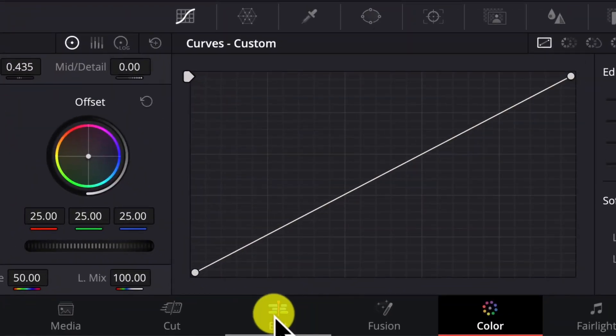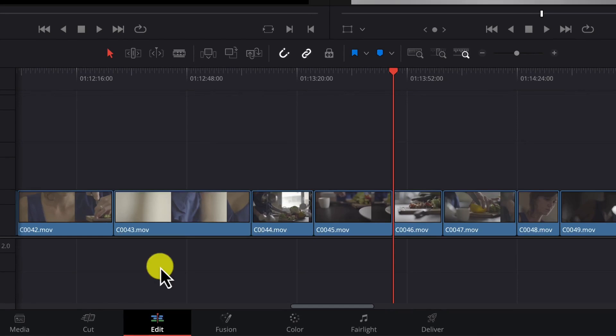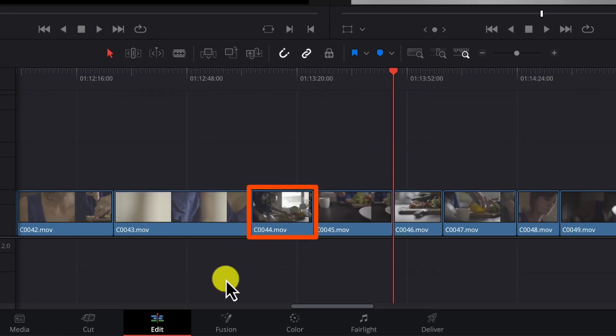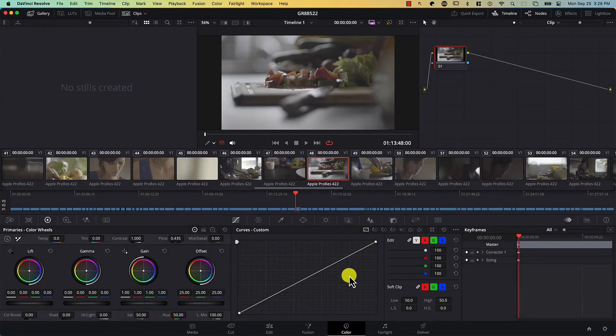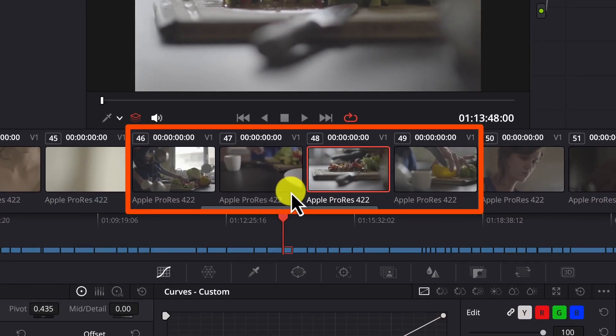Some clips are longer than other clips in the edit page. However, in the color page, all clips are represented with the same size thumbnail, because here we're working with color, not with edit. The length of the clip doesn't matter. What matters here is that we squeeze as many clips in the view as possible, in order to be able to compare their colors.